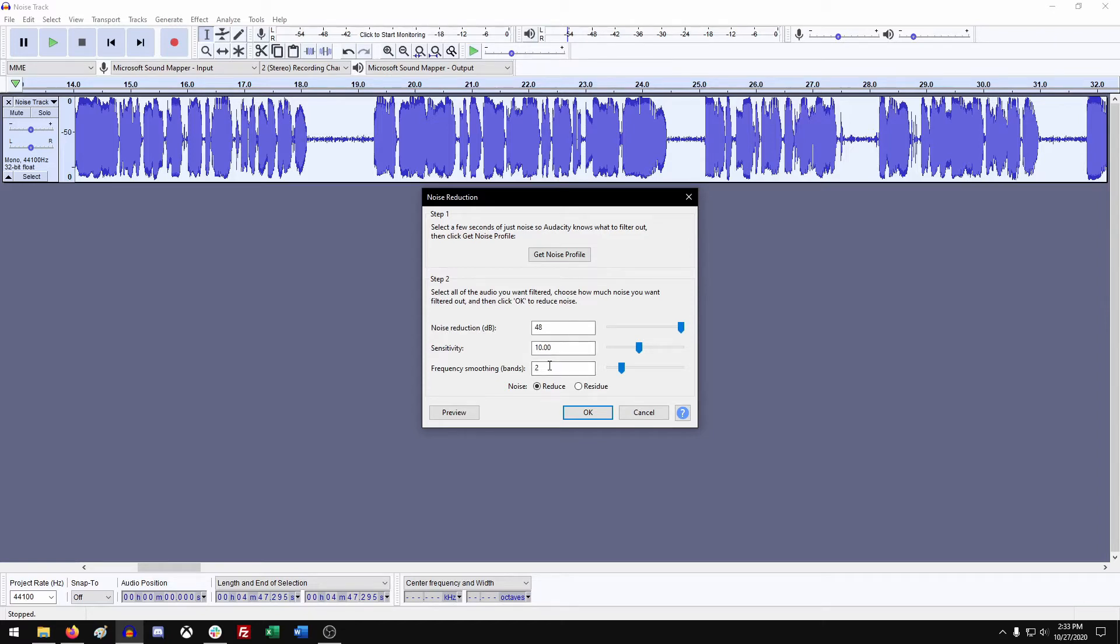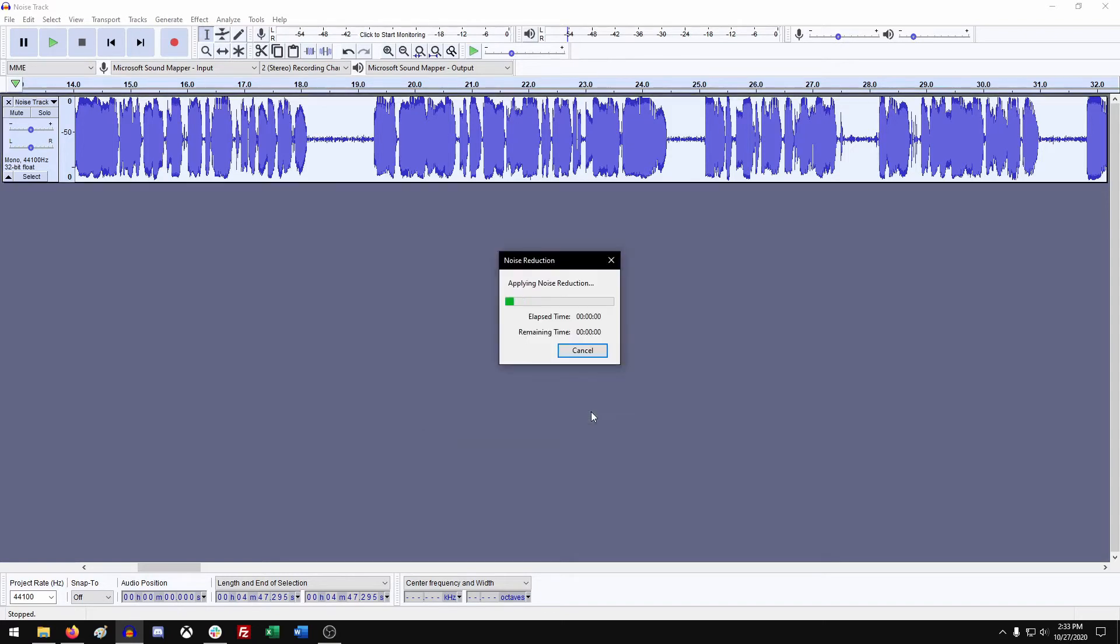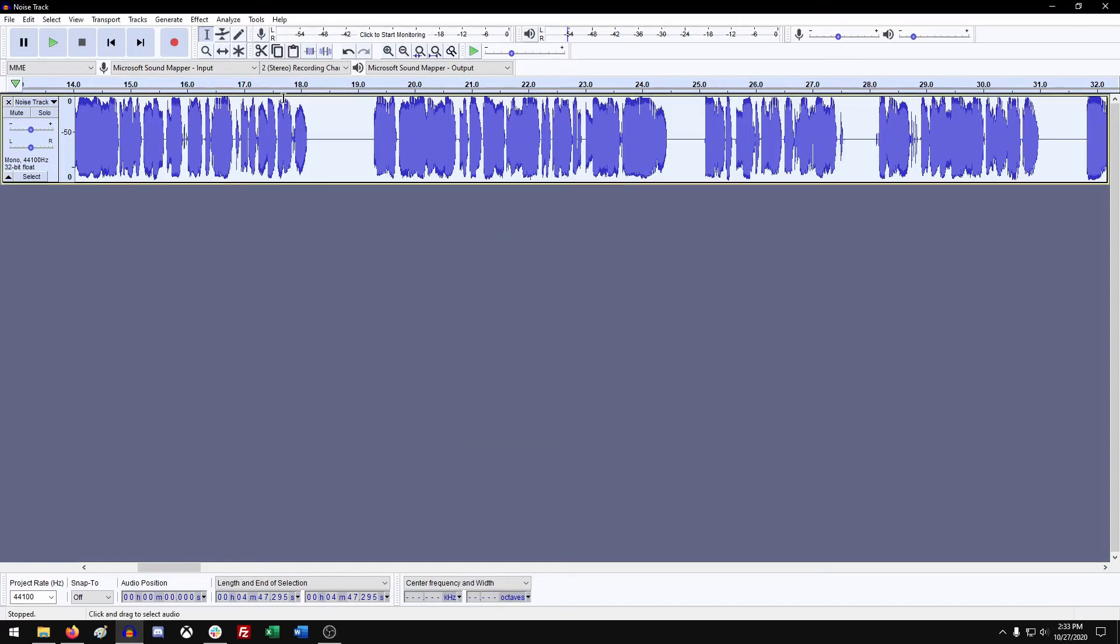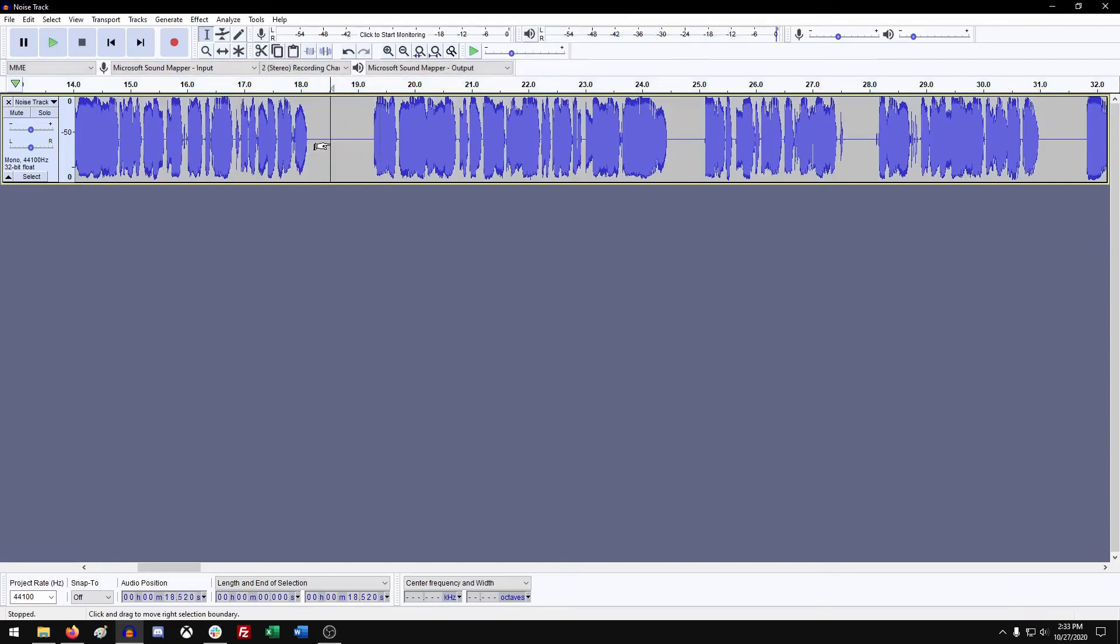So then you go okay, give it a moment to run through, and there we are. Now when you listen to this section, you'll notice that there's zero noise between the narration.